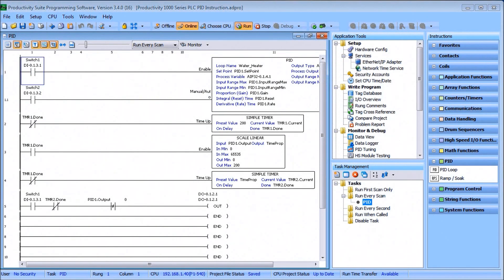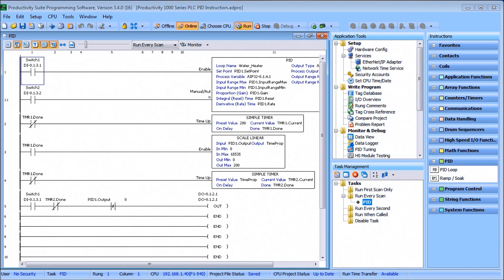Hi everyone, today we're going to be looking at the Productivity 1000 series PLC PID instruction. Detailed information contained in this video can be found at accautomation.ca. A link has been provided in the description below. If you have not watched the other videos yet, there will be links in the description below that will start you at video 1. There will also be links to the rest of the videos in the series as well.